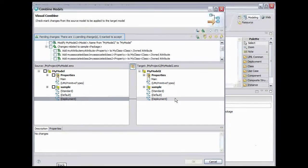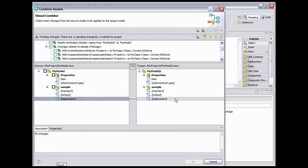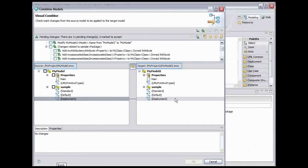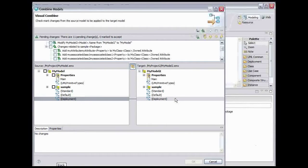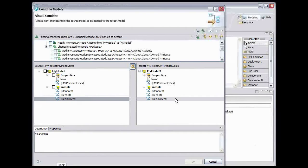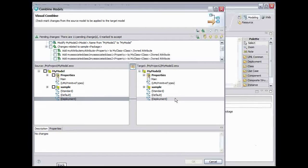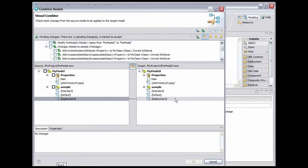The Pending Changes view lists all of the changes that can be made to the target model in order to combine it with the source. The source and target views show these changes visually, with links between the source and target to show where the effects of a particular change will be located. We can use the arrow buttons in the upper right of the Pending Changes view to navigate through the changes and decide which to accept and which not to accept. Click the First Unmarked Change button.